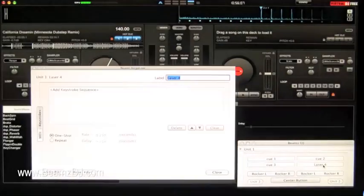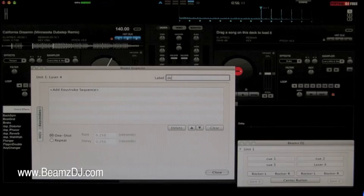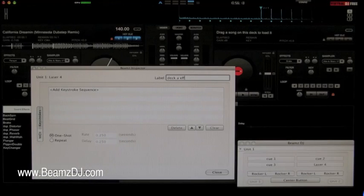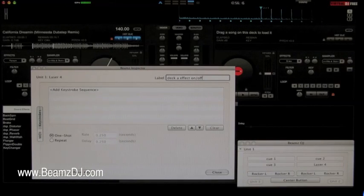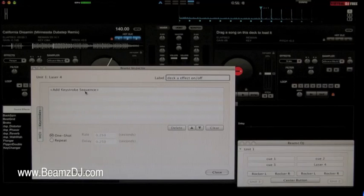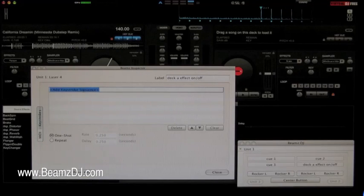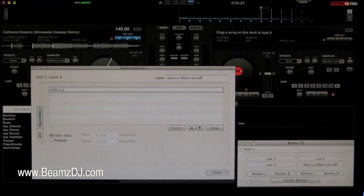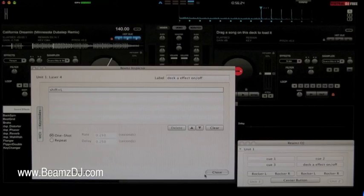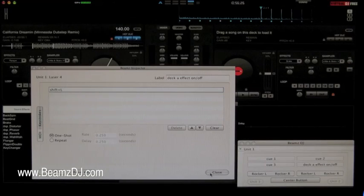Go into Beams DJ. Label this deck A effect on and off. Go into the add keystroke sequence and shift L. Now you've got the same keystroke as labeled in the configuration of Virtual DJ.